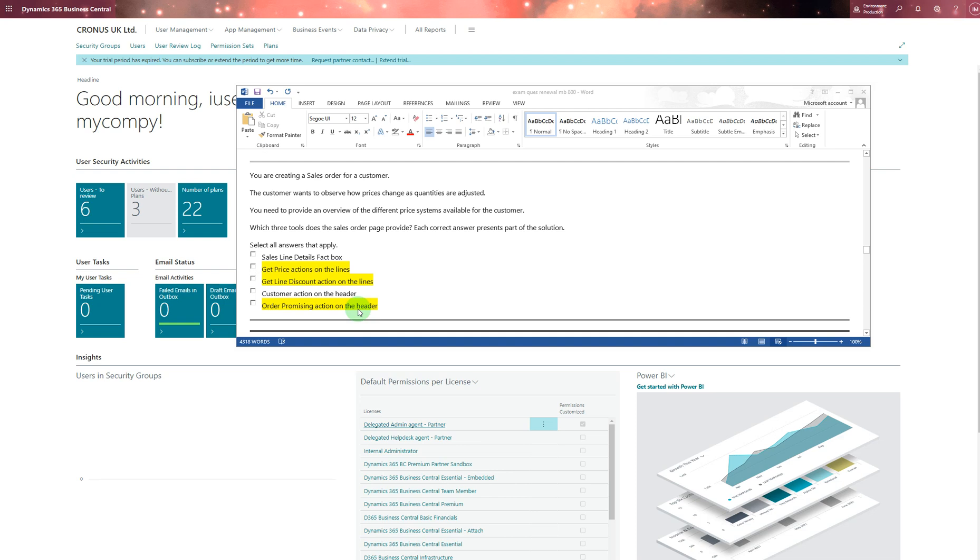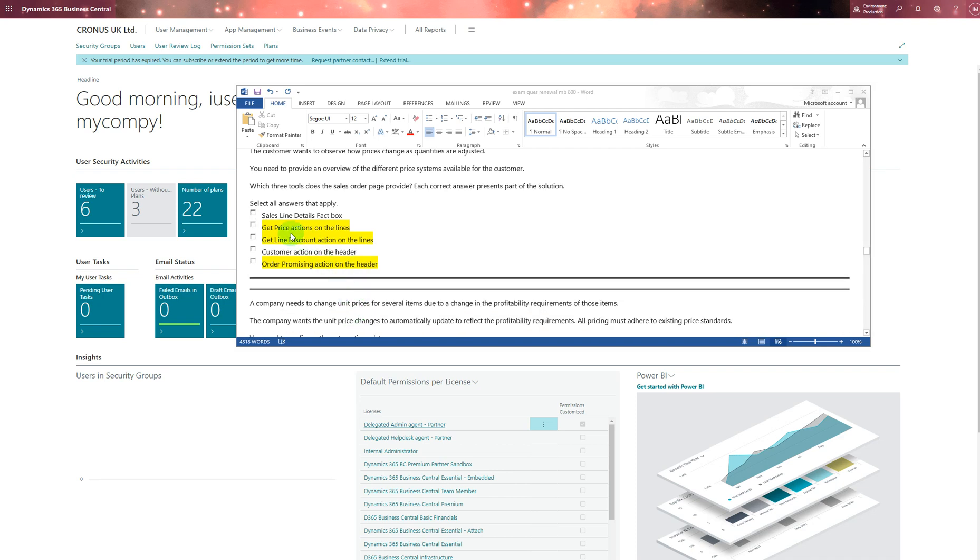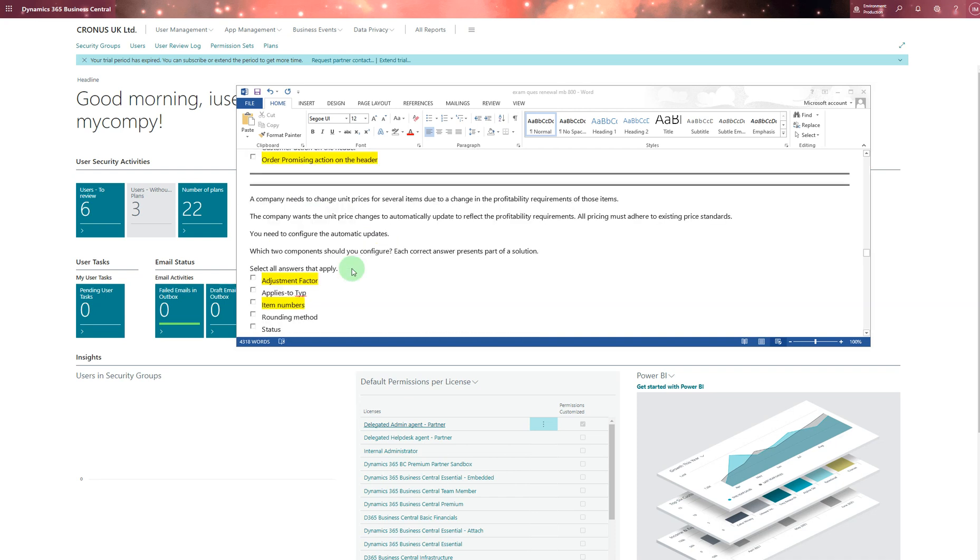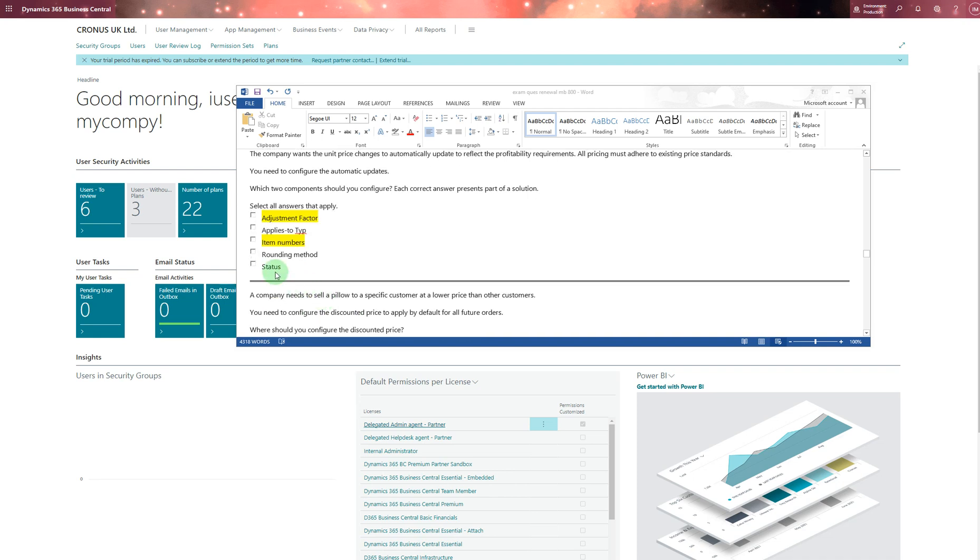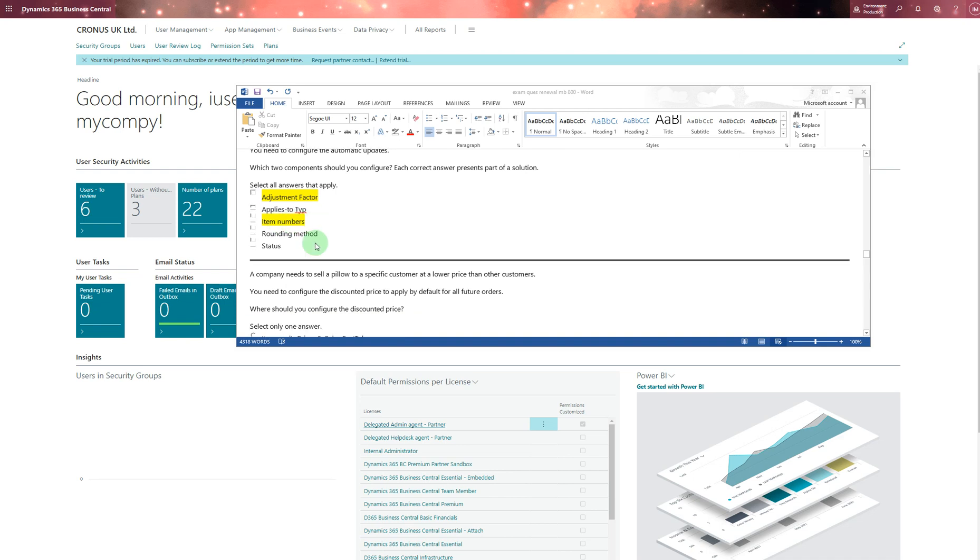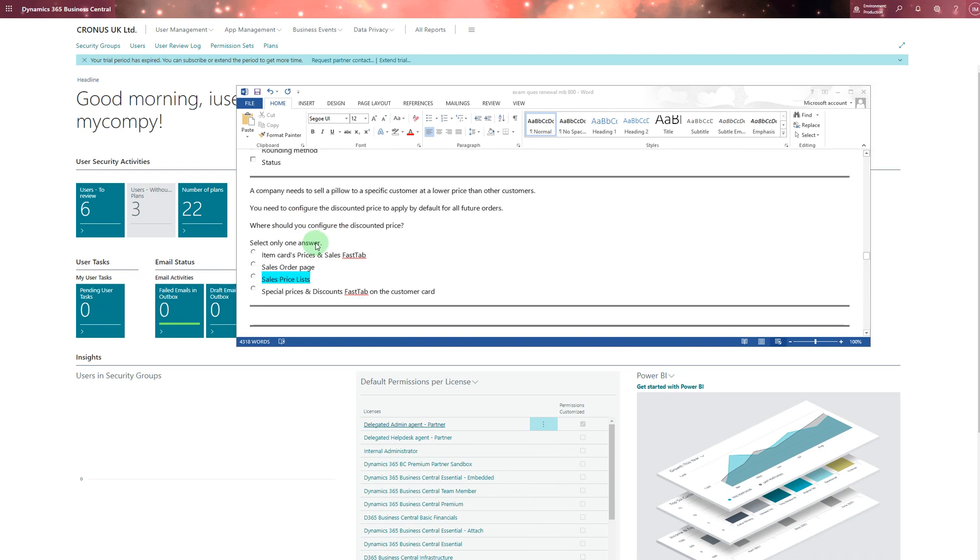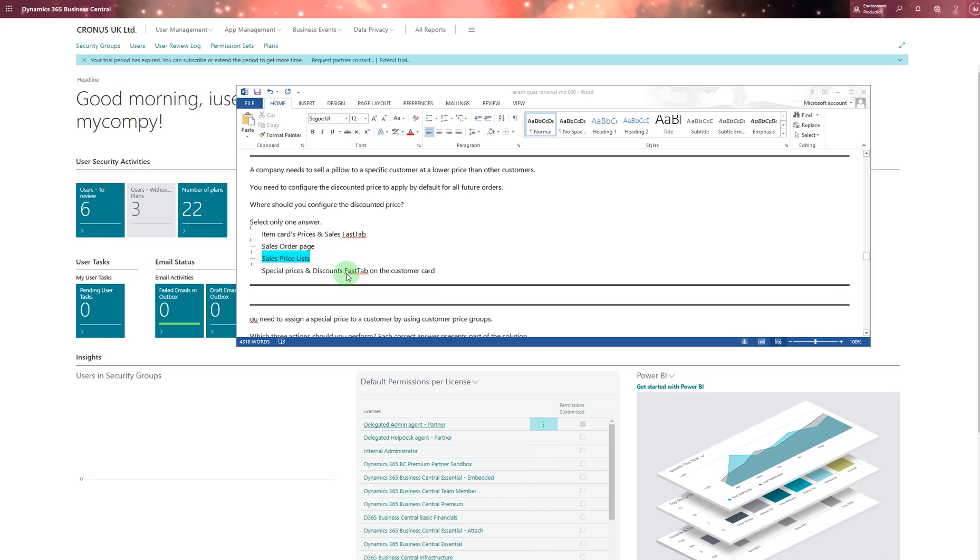You're creating a sales order for a customer. The customer wants to observe how prices change as quantities are adjusted. For that you can choose these three - just please do check as well online and match it with these answers. A company needs to change unit price - we've done that before. That was: we chose status and it can be numbers as well, but most probably it's the numbers because that's what the website says. Companies: to select below a specific customer allow price other than customer. You need to configure the discount price to apply by default for all future orders. Sales price needs to be assigned.